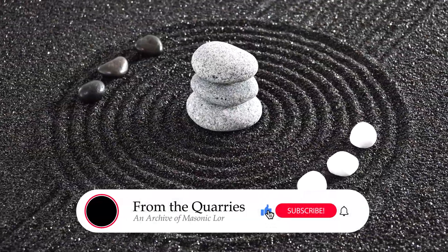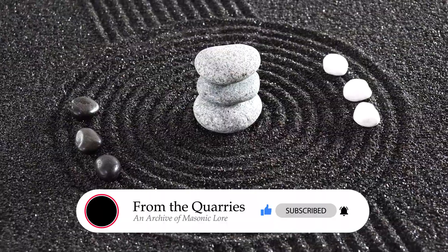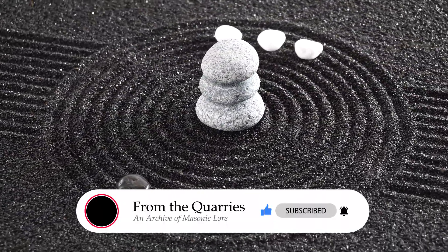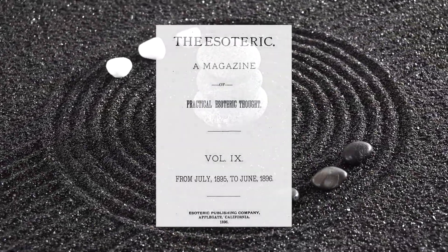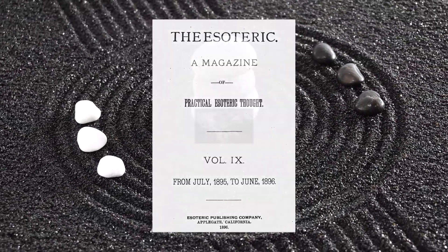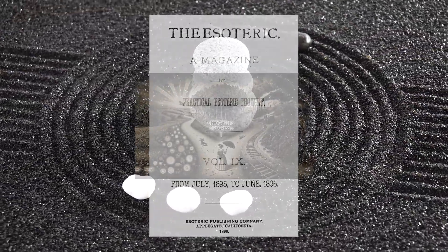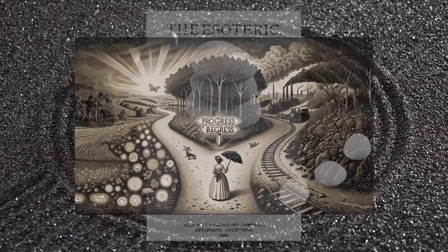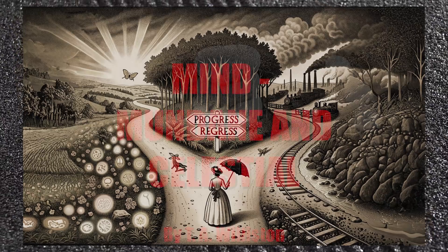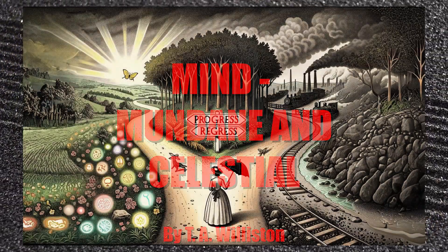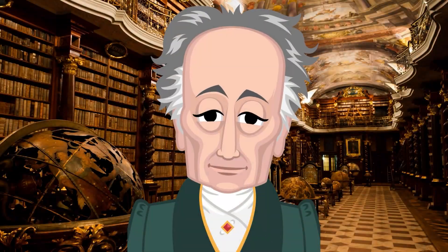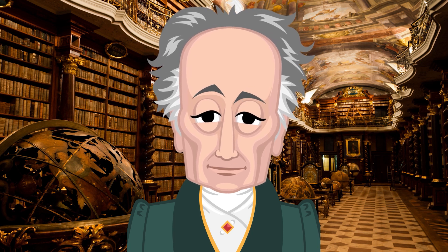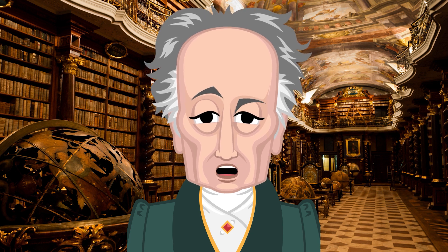Welcome to From the Quarries. Tonight's video is an extract from a fascinating late 19th century periodical I recently came across, The Esoteric. This magazine features a wonderful array of articles, reviews and poems all written in a magnificent High Victorian style. Tonight's extract comes from the July 1895 edition. It's by T.A. Williston and it's entitled Mind, Mundane and Celestial. I hope you enjoy it. Good evening and welcome to tonight's presentation From the Quarries, an archive of Masonic Law.